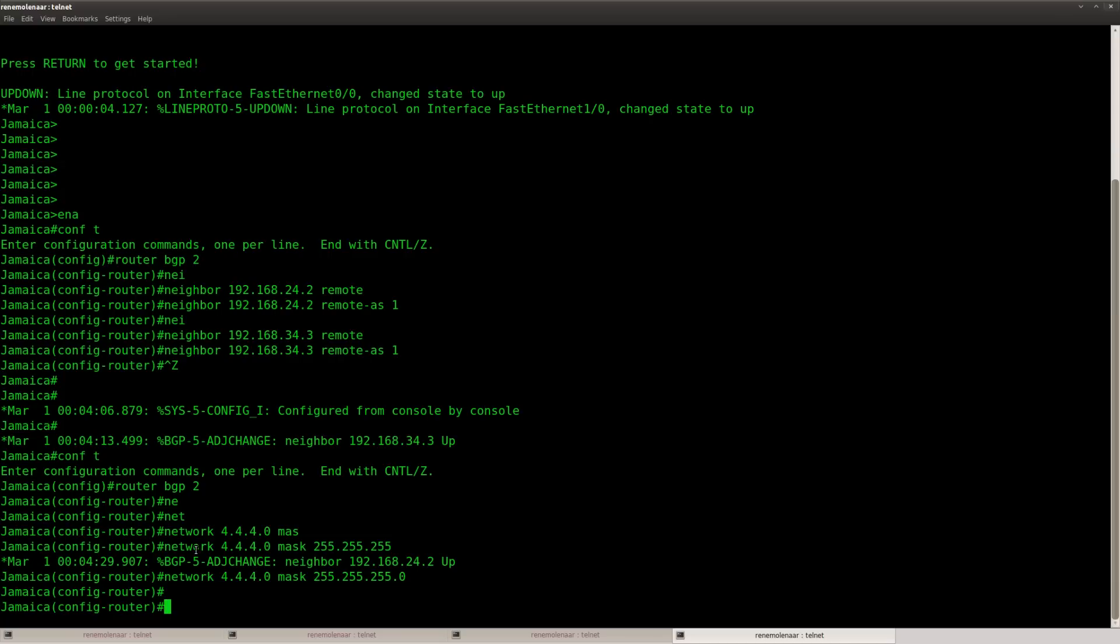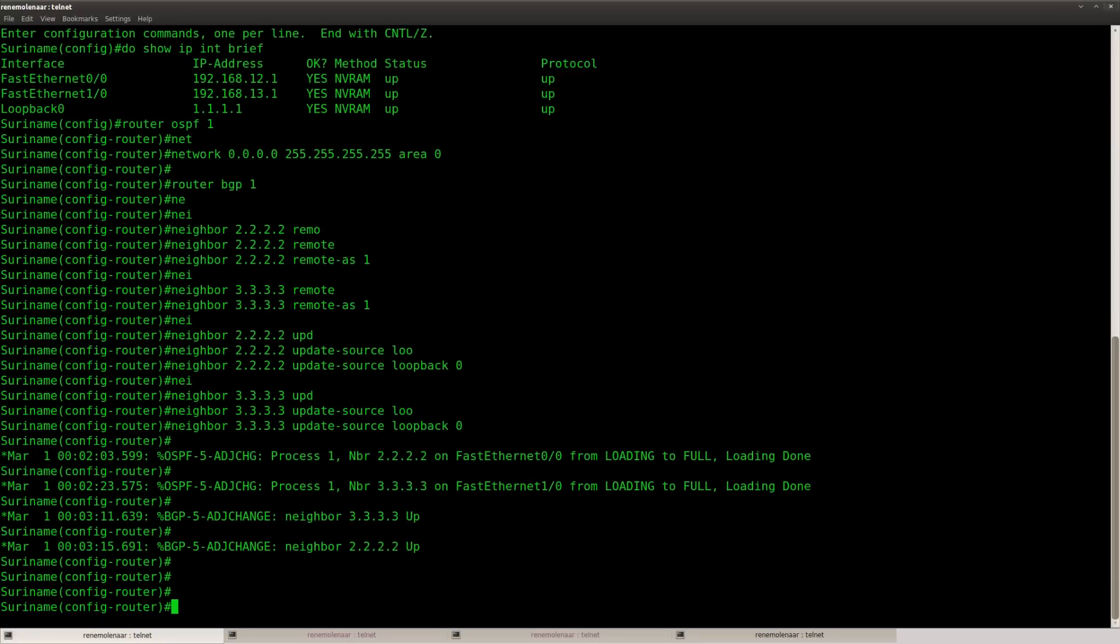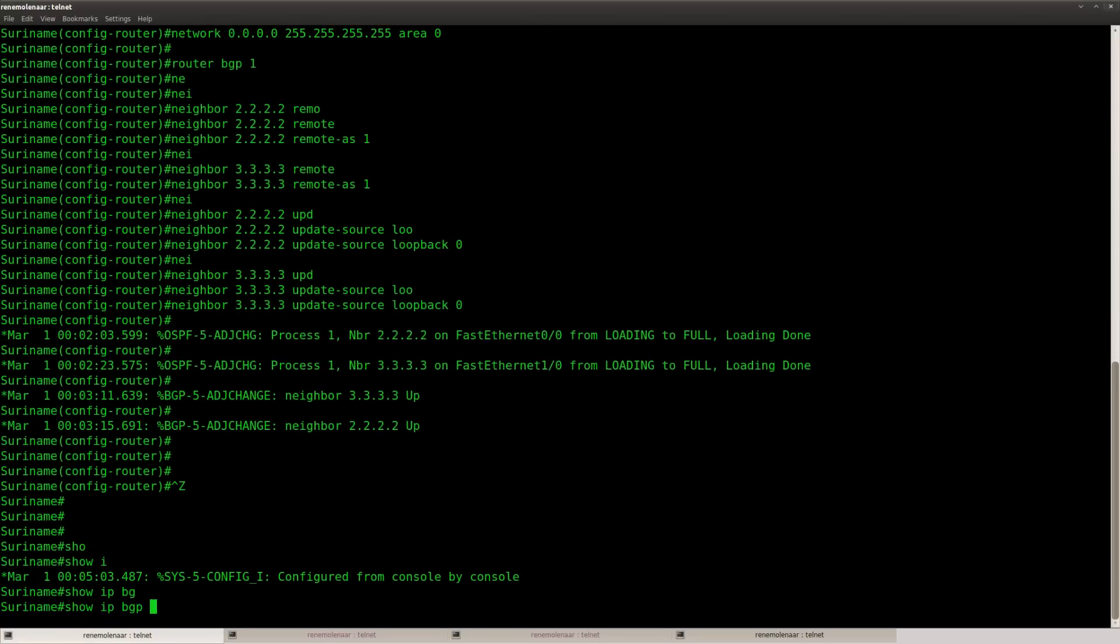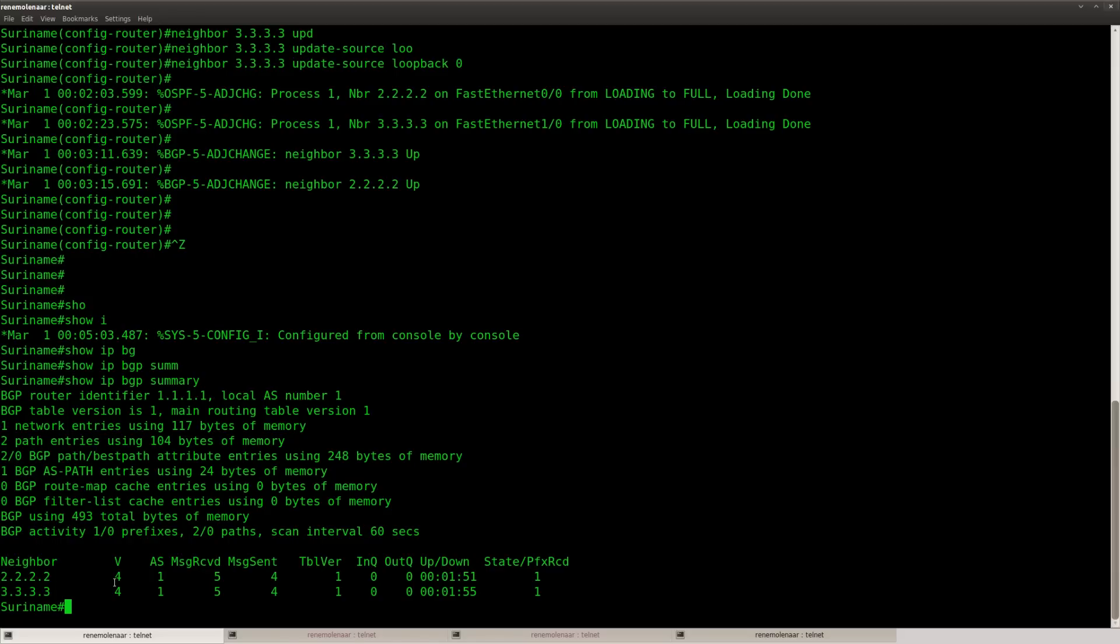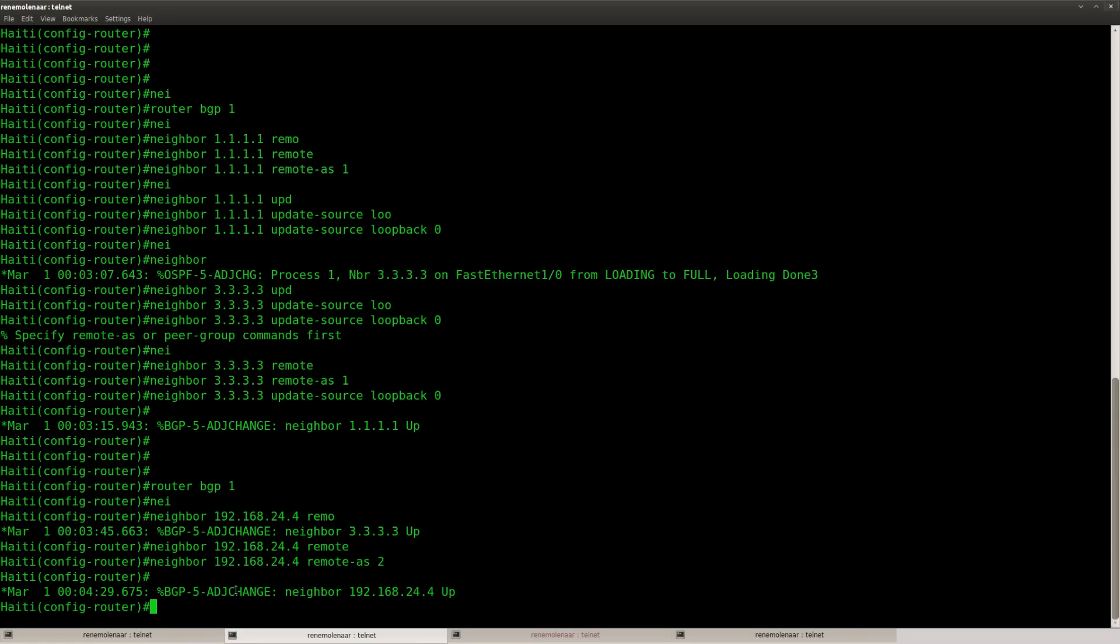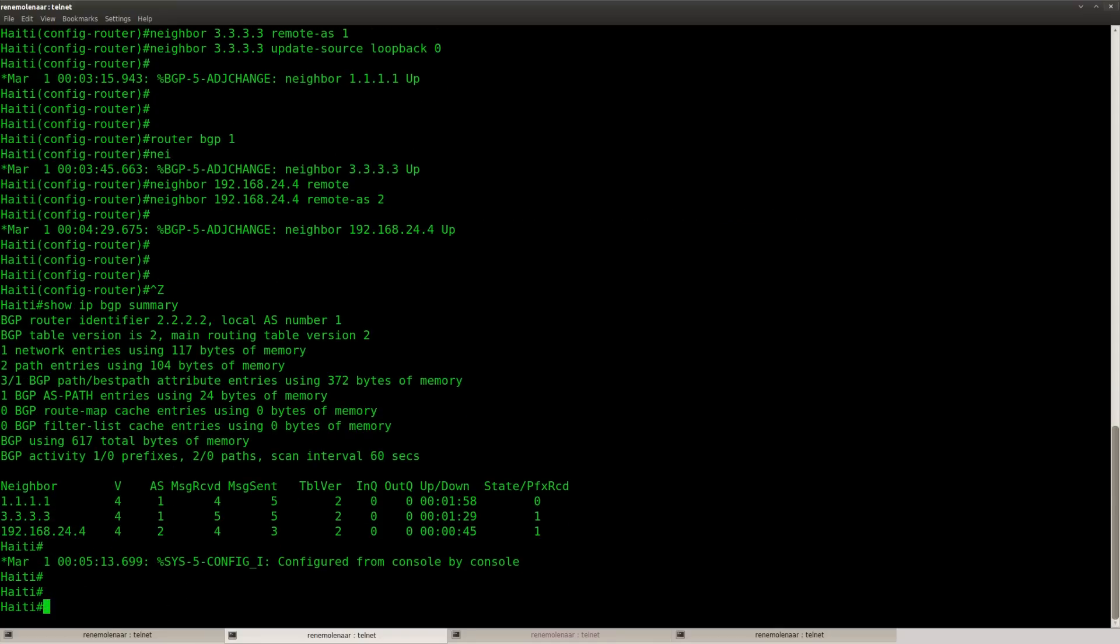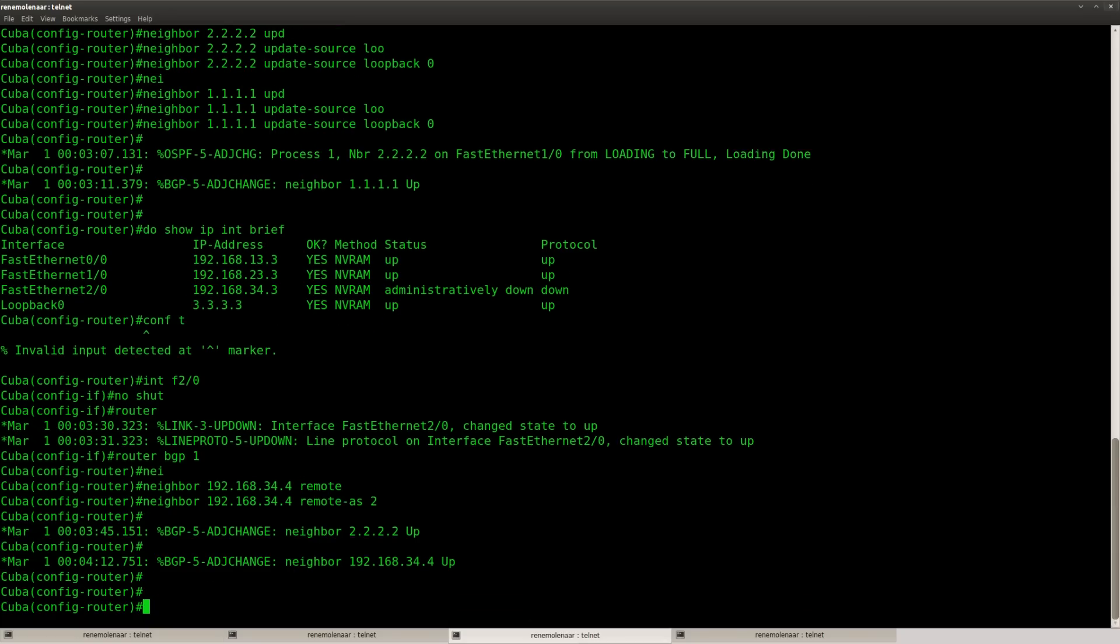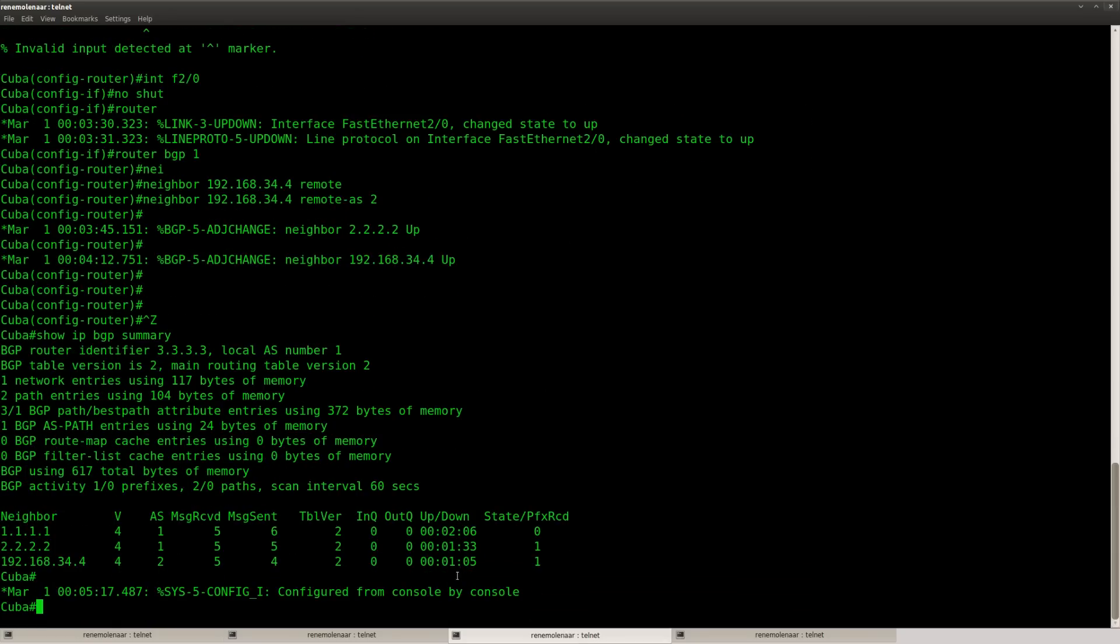Okay, before we do that, let's check our BGP configuration. So router Suriname has two BGP neighbors, that's good. Haiti has three, that's also good. Three over here, and that means that Jamaica has two as well. So that's all looking good to me.